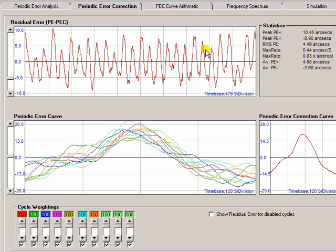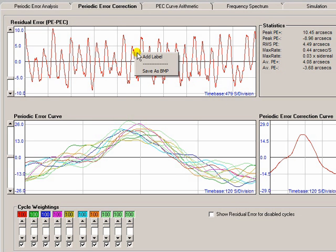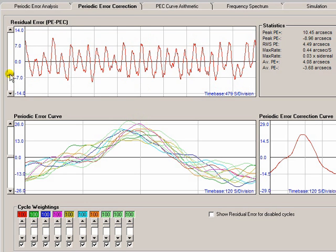As with the Periodic Error Analysis tab, there are some statistics that give you all the peak errors, the RMS errors, and the rate at which things are changing. And as with the other graphs, you can right-click, save them as bitmaps, or add your own labels if you want to annotate them. The slider is there to zoom in and zoom out.